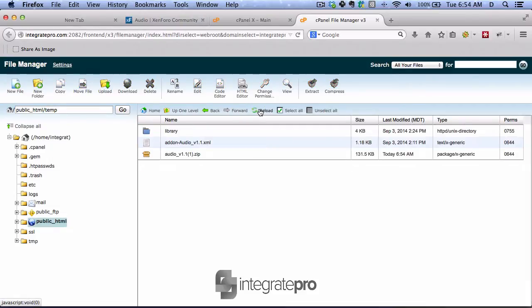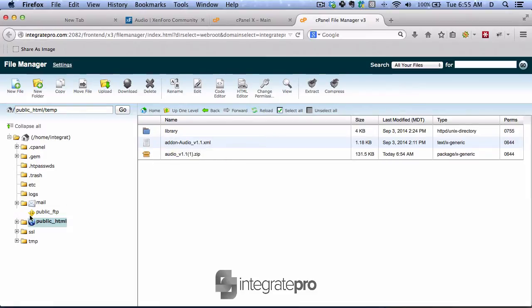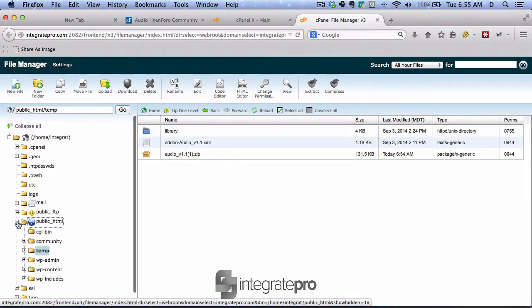Reload. So I know that this library and this add-on need to be moved. So let's look at the file structure.